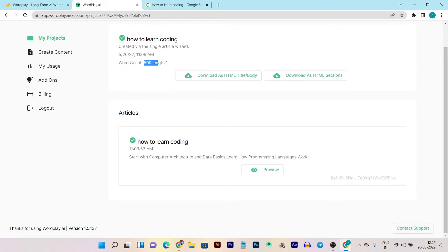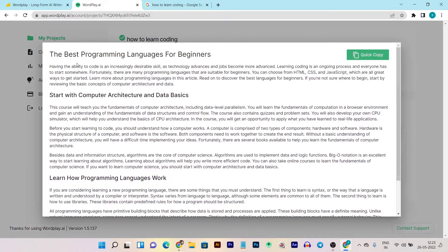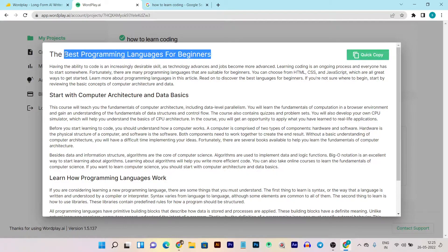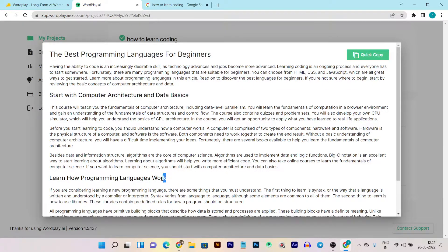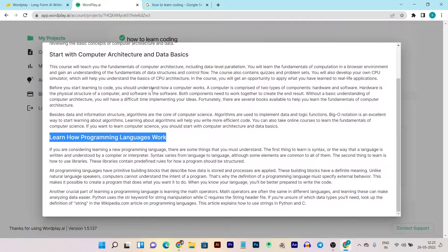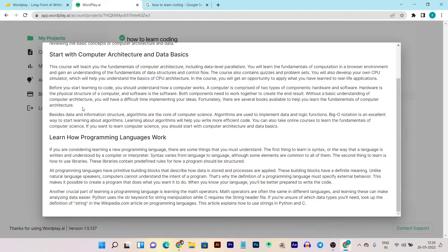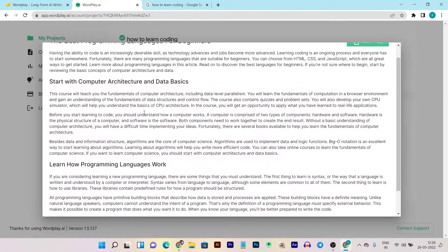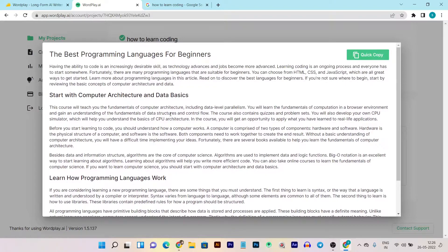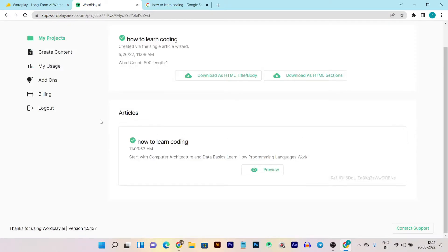This is the 500-word content and you can download it in HTML format or as a stable title or body. If you want to preview what you have created, you can do so here. This is the content I created: 'The Best Programming Languages for Beginners.' The title was also created by this AI, along with the two subheadings I added while creating the content. The quality is outstanding and totally relevant to the main topic.